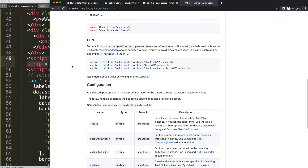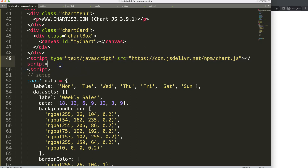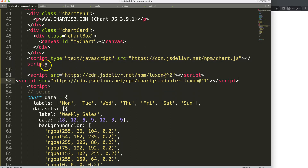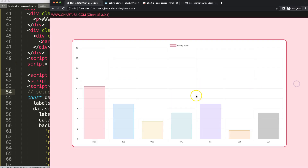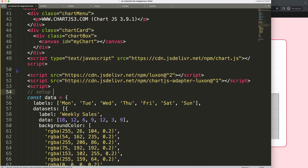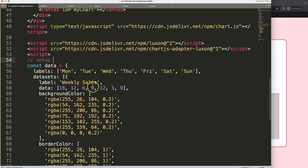Scroll down and grab these two JavaScript files: the Luxon library (version 2, though version 3 is available) and the chartjs-adapter-luxon file. Both files are necessary. Copy them, paste them in with proper indentation. Save and refresh — nothing happens yet, but we can now work with dates.